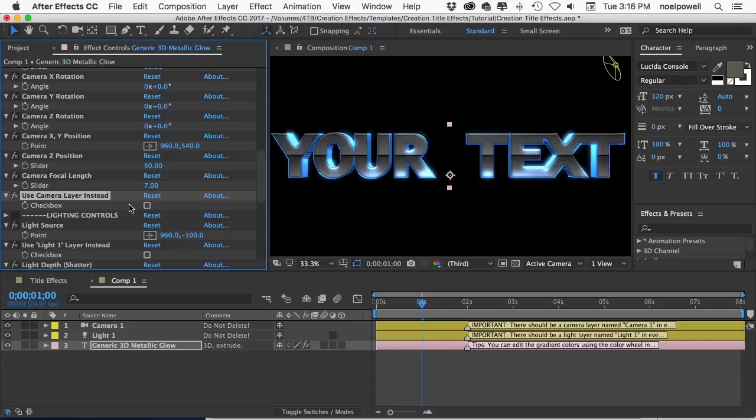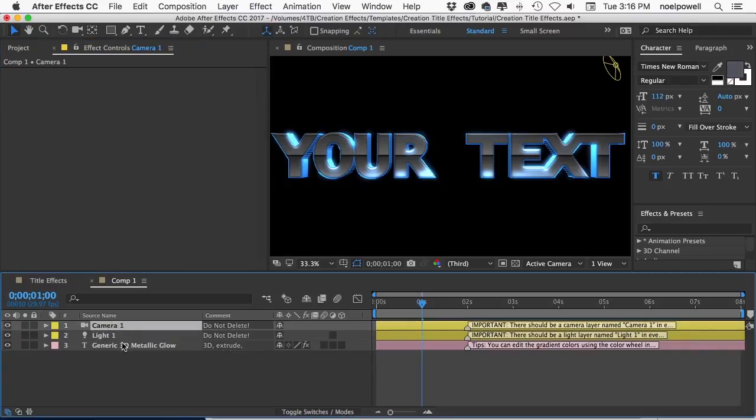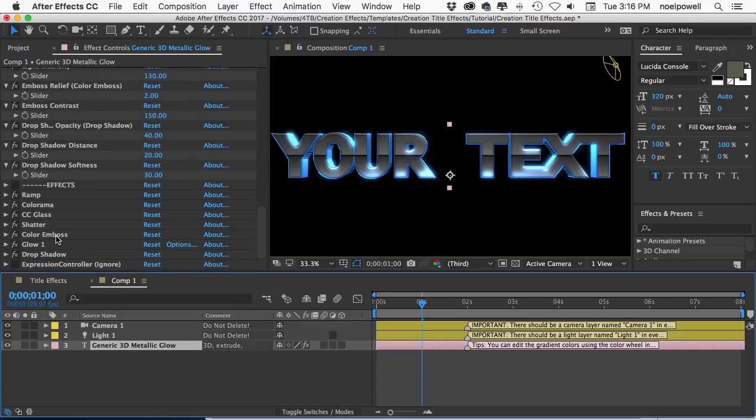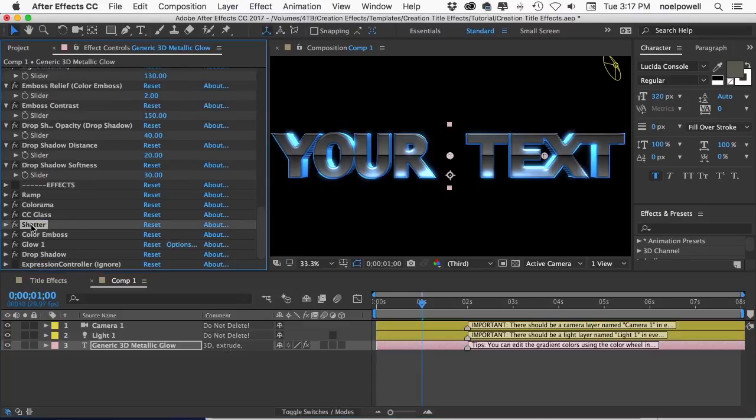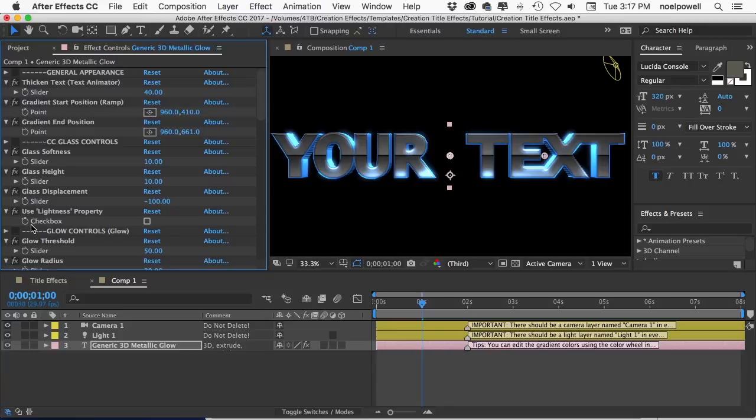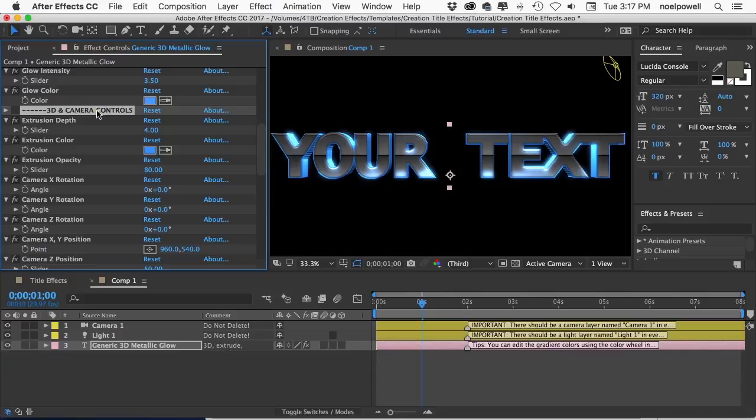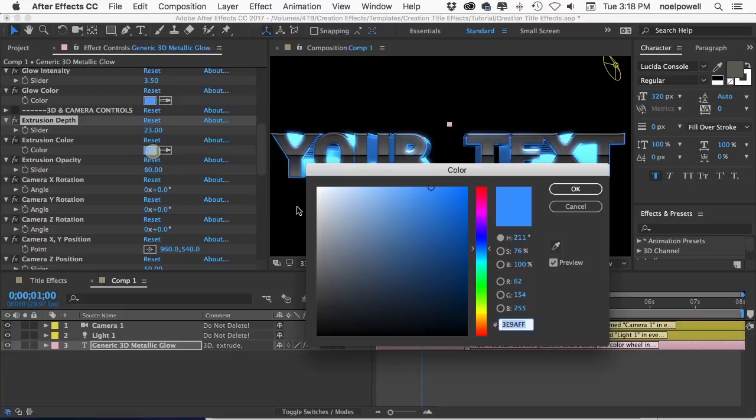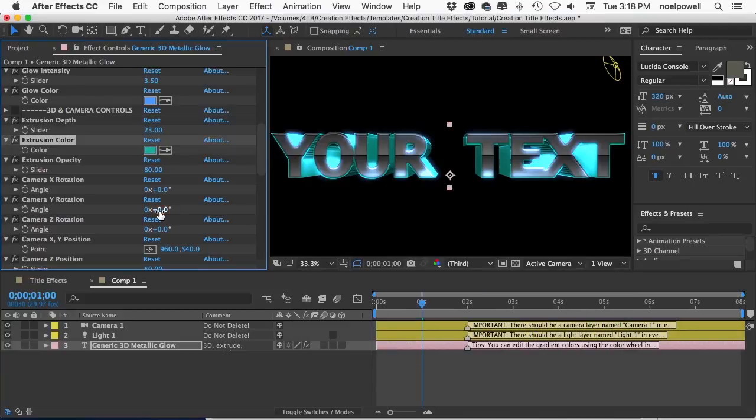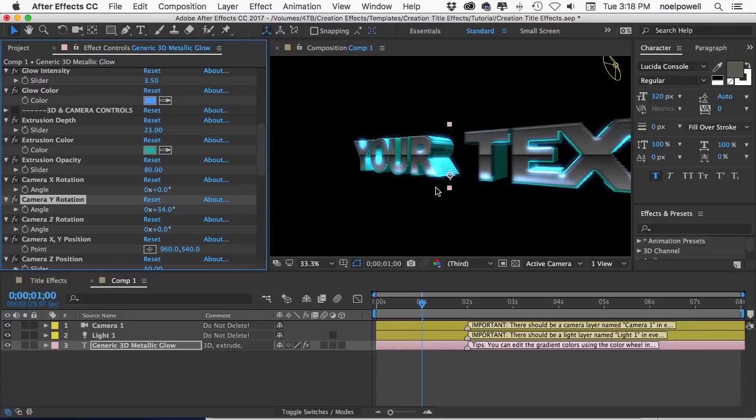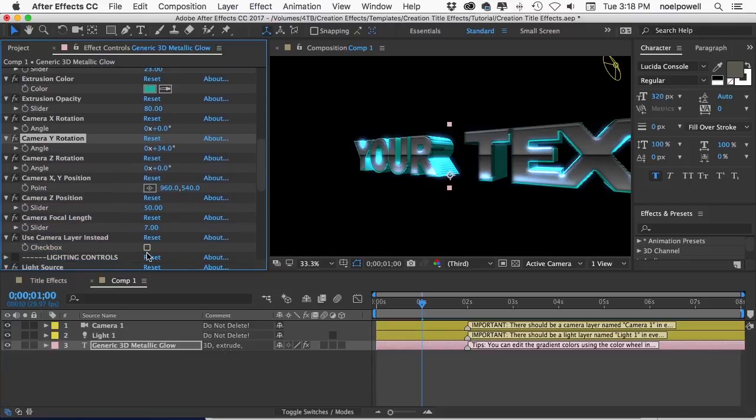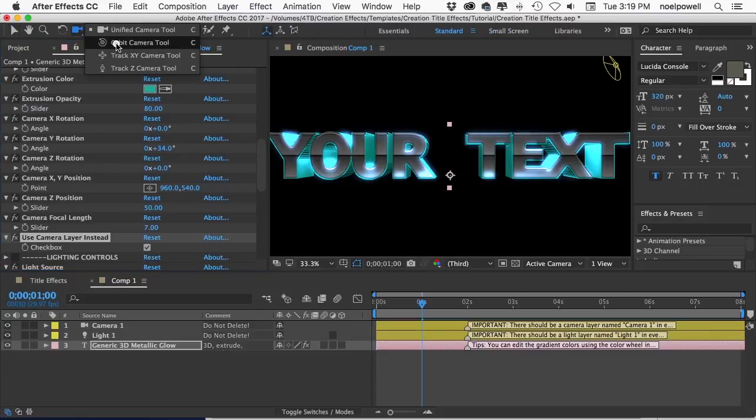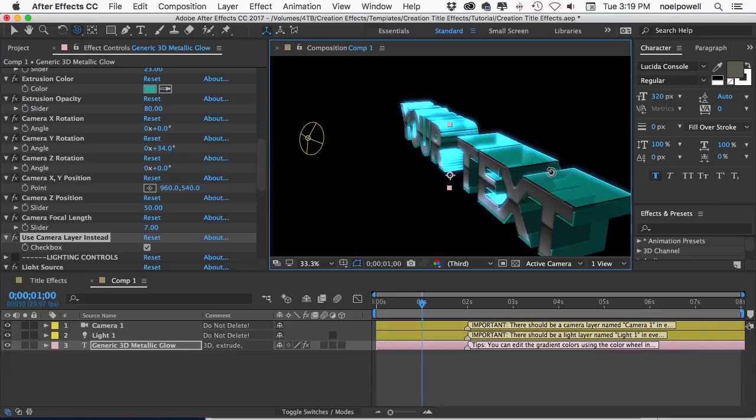I'll show you that in a second but first I want to go over some of the basics of 3D in this template. I've got this 3D title here and my camera layer and this title has a 3D extrusion made with a shatter effect which is one of several methods used in this template to get an extrusion. If I scroll down there's this section of controls called 3D and camera controls and I can change the extrusion depth and color and I can change the orientation of the text using just the controls. Or if I want the layer to work with my camera layer, like I mentioned I can check this checkbox use camera layer instead and now if I orbit my camera around you can see that the titles behave like real 3D text.